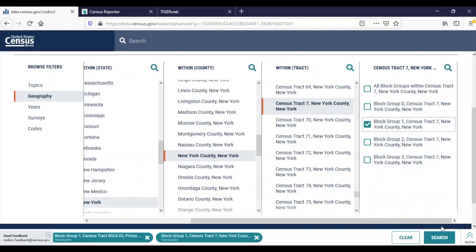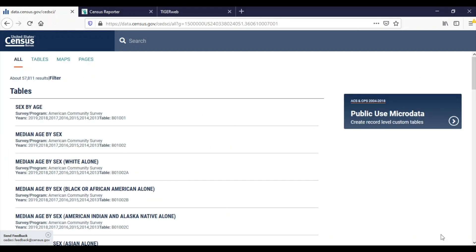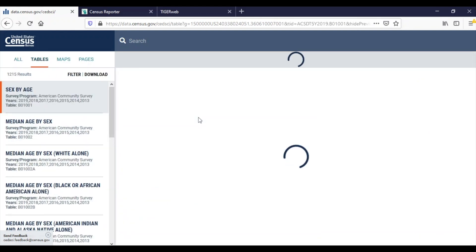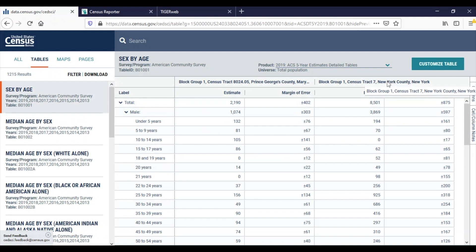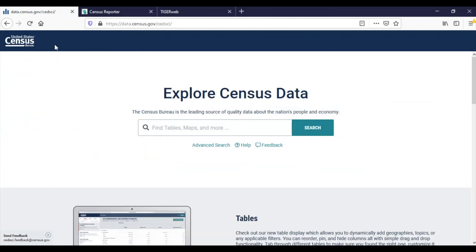I will click Search and the results will contain all tables that contain estimates for my block groups. I hope that this data gem was helpful in explaining how to use these two tools to discover the geographic levels corresponding with an address. With Census Reporter or TigerWeb, finding geographic levels needed for data.census.gov is quick and easy.